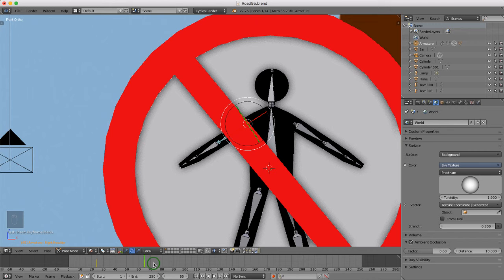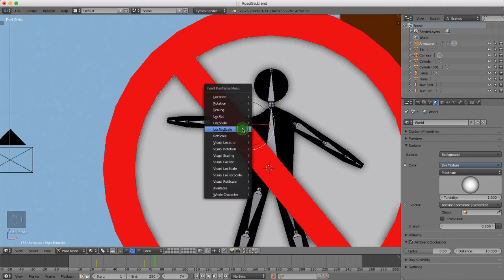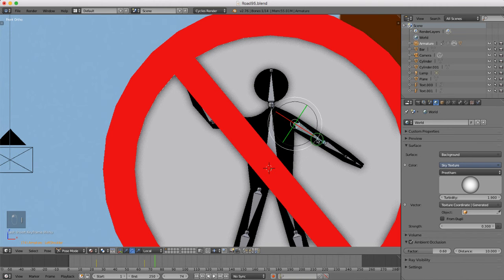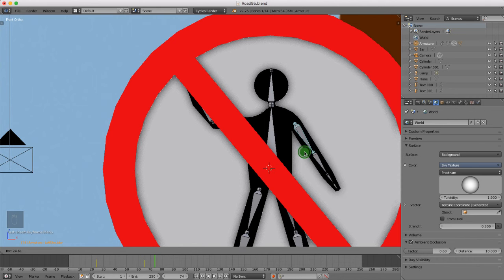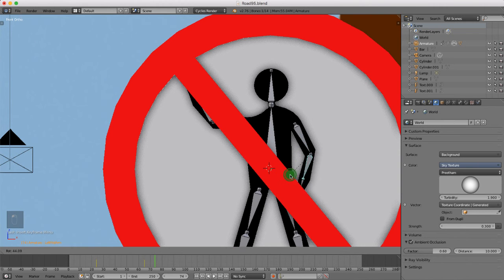I'll jump forward to around frame 72 to 74 and rotate this bone up to here, press I for Location, Rotation, Scale. Then rotate this other bone up, press I, Location, Rotation, Scale. Do the same here — just rotate this one down slightly, press I, Location, Rotation, Scale. And for this one, rotate and press I to insert a Location, Rotation, Scale keyframe.